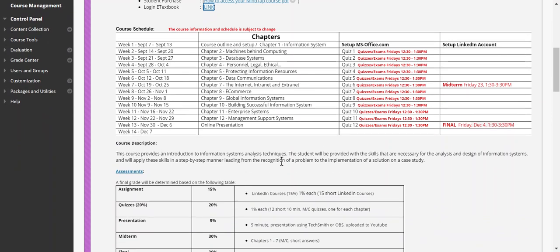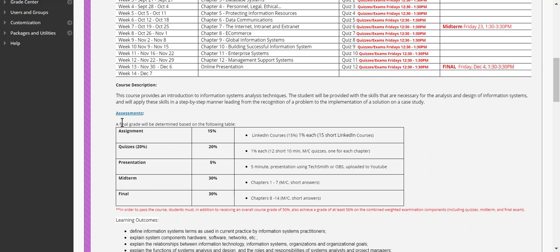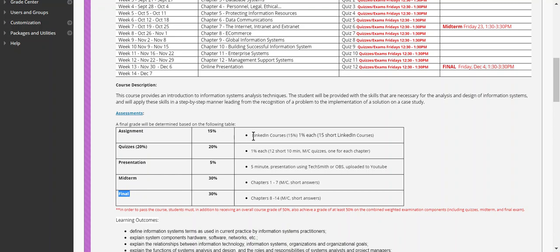Now let me explain carefully how you'll earn your grade. To get an A you'll need to complete assignments, quizzes, a presentation, a midterm, and a final. For assignments, students will complete 15 short LinkedIn Learning courses. That's why I want you to have a LinkedIn profile — partly because we'll be discussing jobs, building your career, and getting you ready for the workforce.